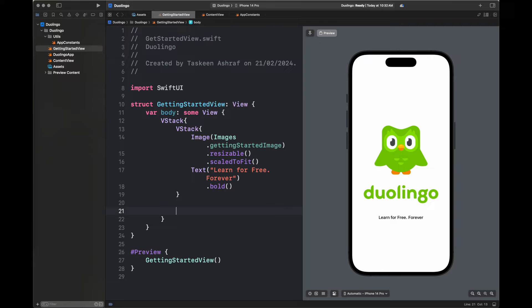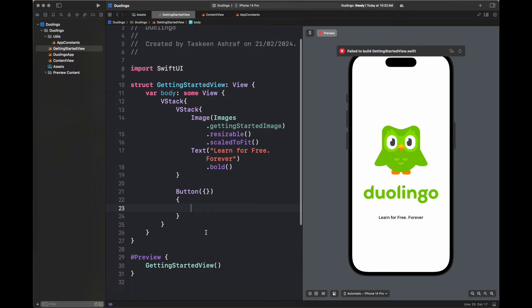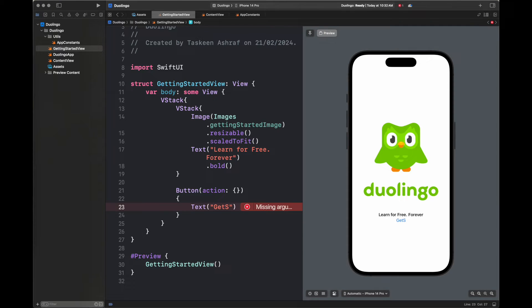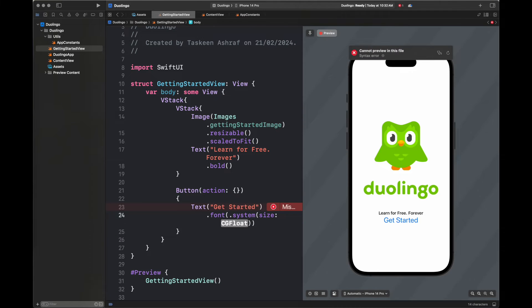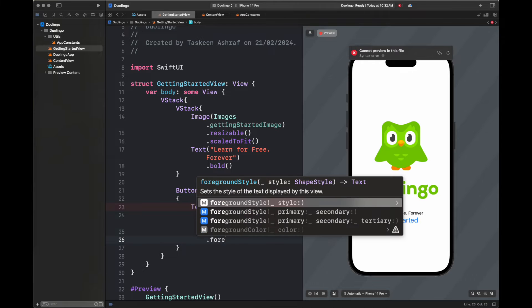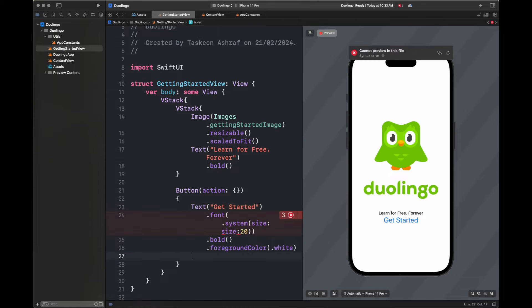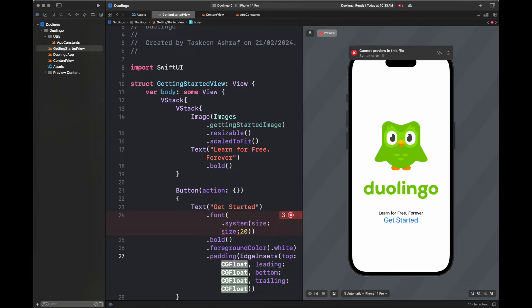Next we create two buttons at the bottom of this VStack. The first button is 'Get Started' and the second is 'I'm already a member.' For the first button we set a font, background color, and foreground color — which is basically the text color — along with other properties to make it look similar to the screen shown earlier.